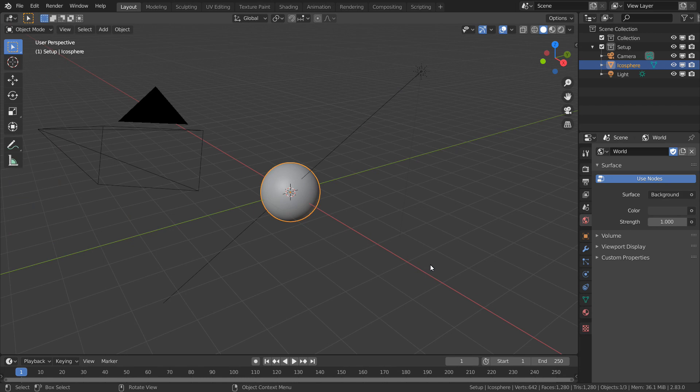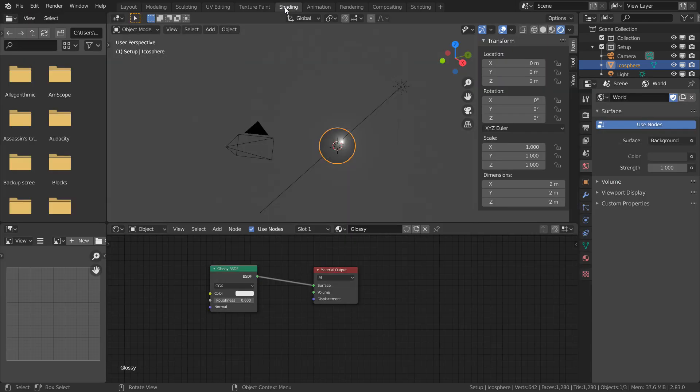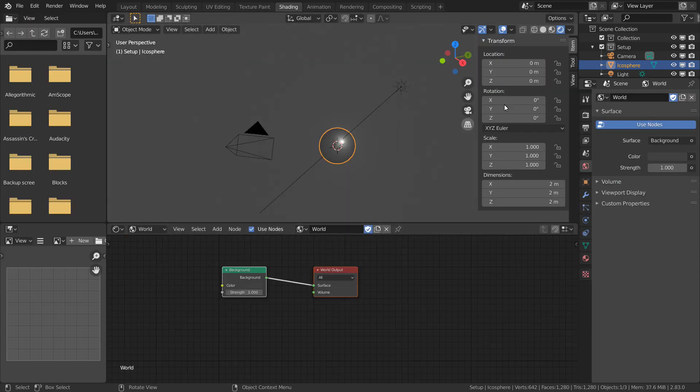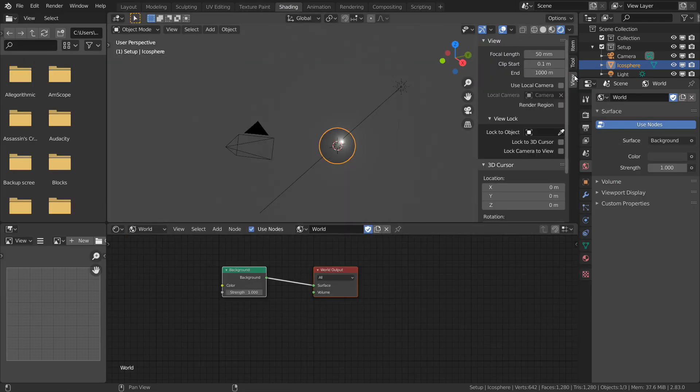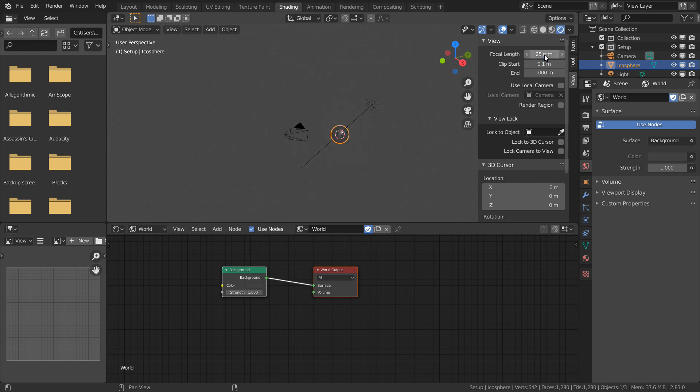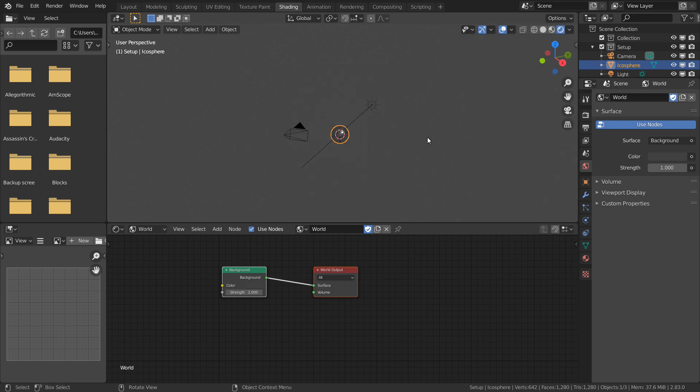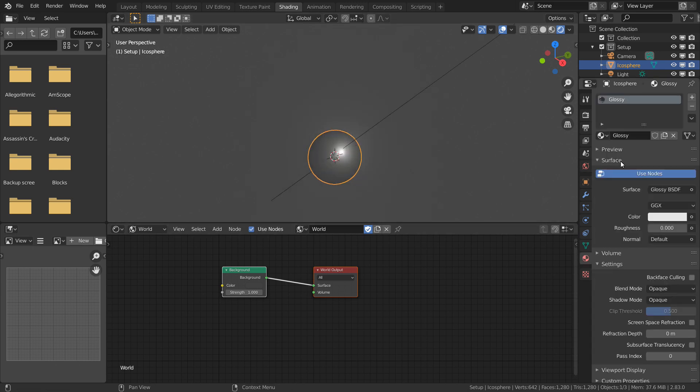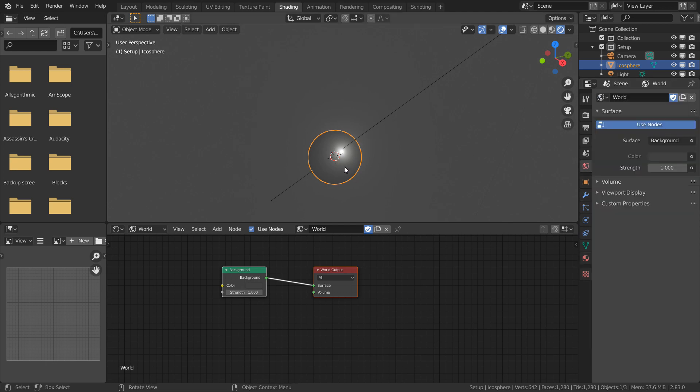I'm going to switch to the shading tab and change from object to world mode. For this, I prefer to lower my viewport focal length from 50 to something like 25, because this increases our field of vision and we'll be able to see more. Also notice that I've added this sphere with a glossy material to help me visualize the reflections of the background.